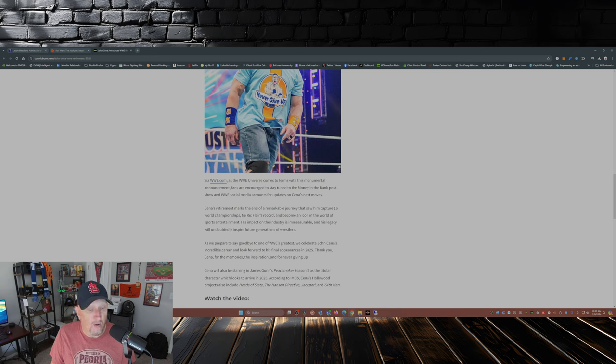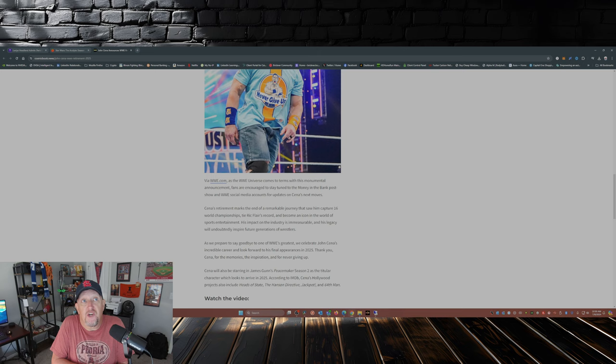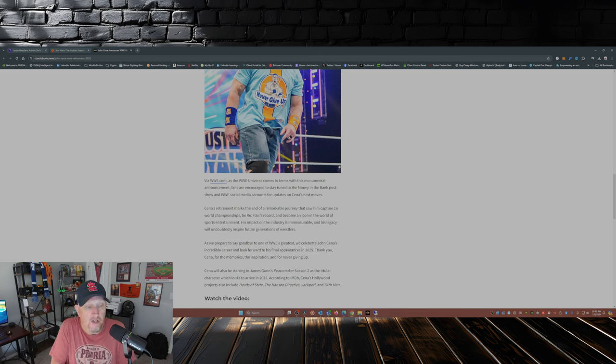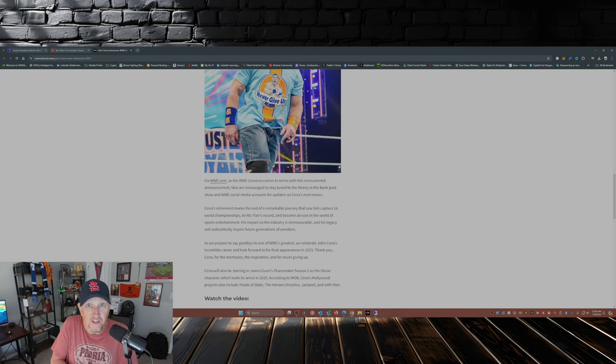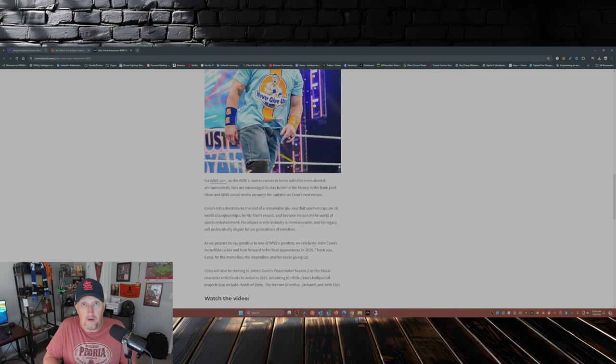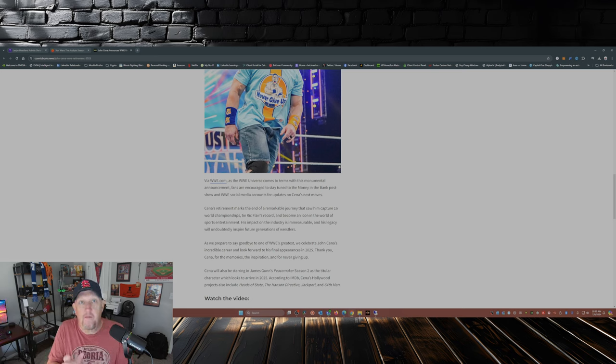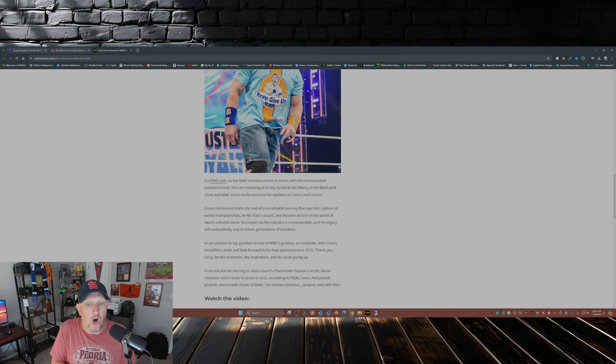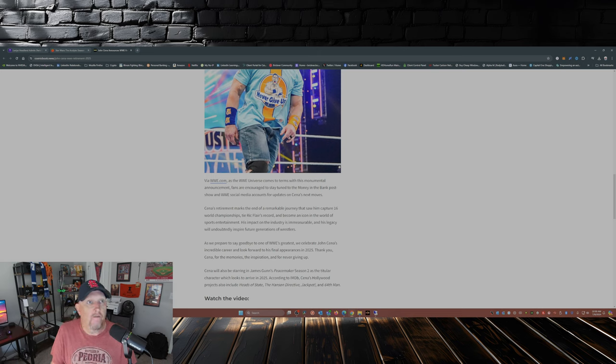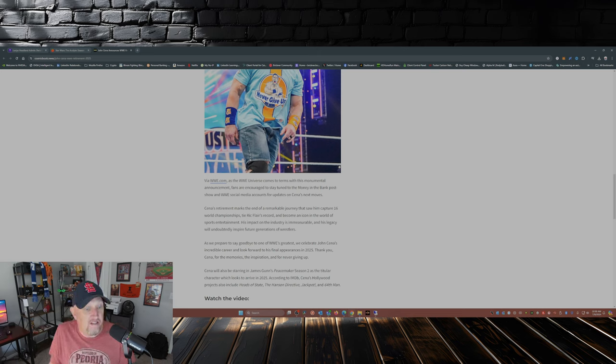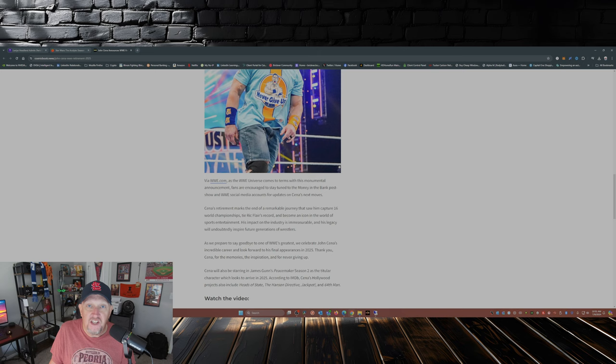Now the question that I have and the question that others have posed is, John Cena's currently tied with Ric Flair being a 16-time world champion. Are we gonna see a 17th title run for John Cena in his final year in the ring?